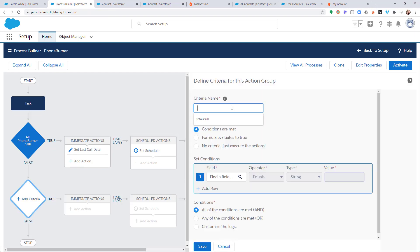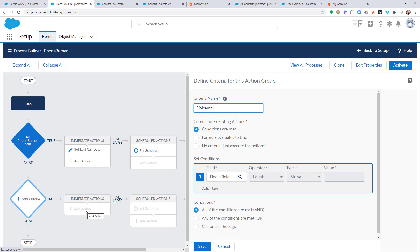We're going to name this criteria Voicemail. And the reason why we're going to name this criteria Voicemail, because this specific set of criteria is going to house all of the actions that we perform any time we leave a voicemail using PhoneBurner. We're going to leave it set to conditions are met.